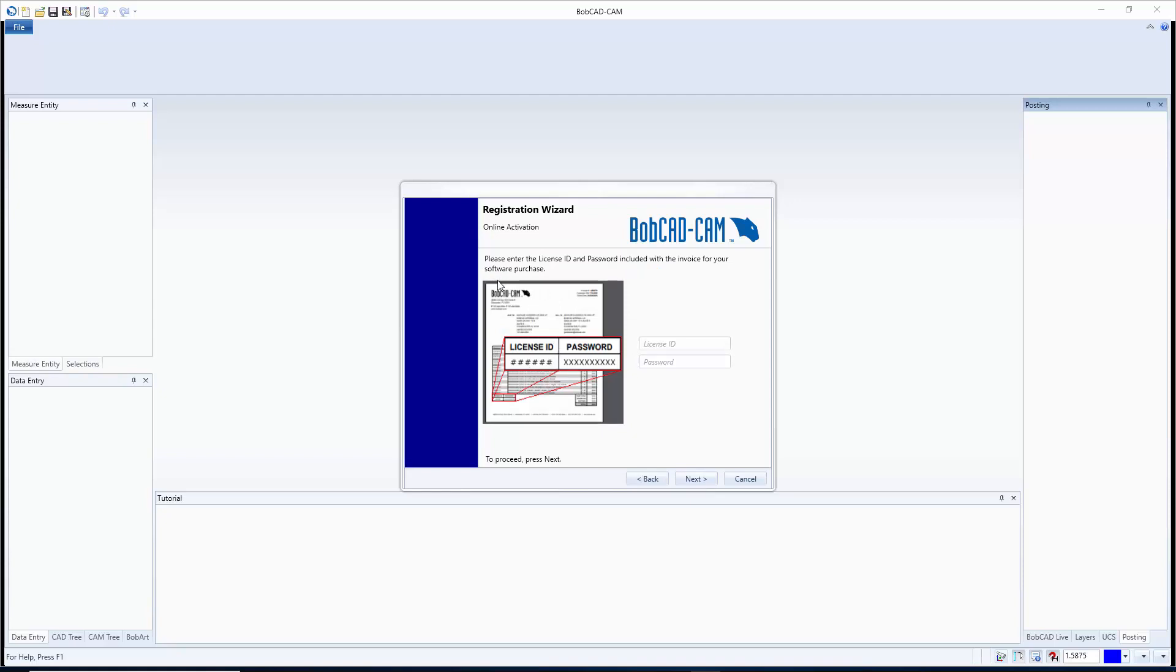Now you may have multiple, that's for your multiple different licenses, those can all go on different computers. But if you only have one you're going to use your license ID and your password to register the software. So I'm just going to go ahead and put my license ID in right there and then I'm going to go ahead and grab my password and I'm going to put this in as well.